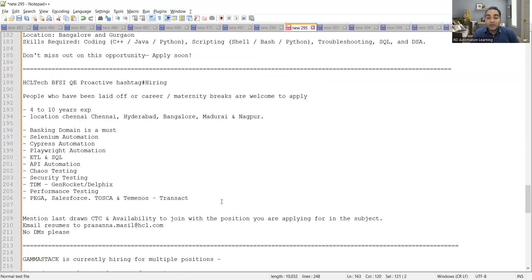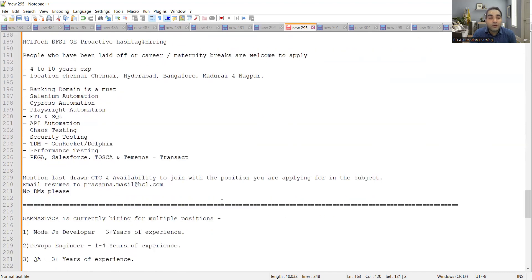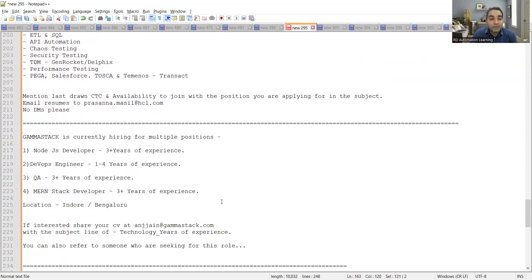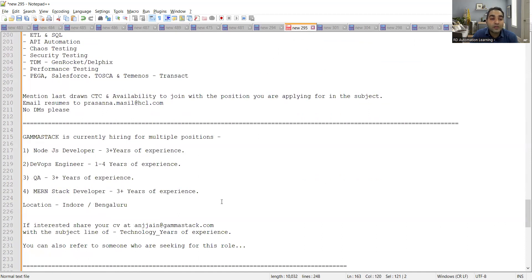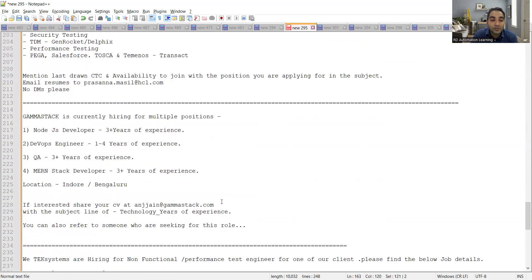Then Gamma Stack is currently hiring for multiple positions: Node.js developer, DevOps engineer, QA, three plus years of experience. Location is again Indore, Bangalore, and interested people you can share your CV at this email address with the subject line of technology underscore years of experience.